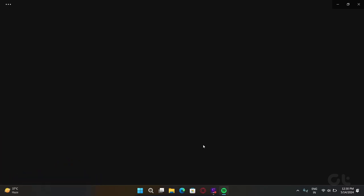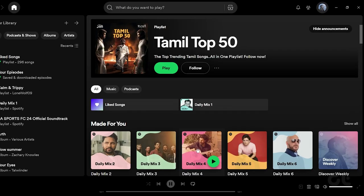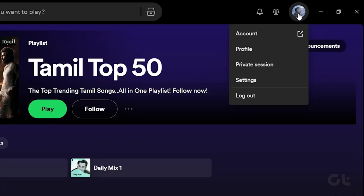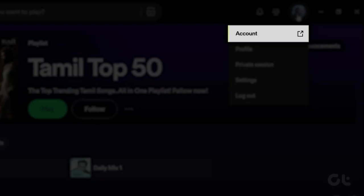Now click on the profile icon at the top left corner. Click on account.